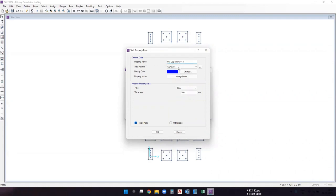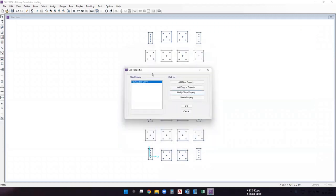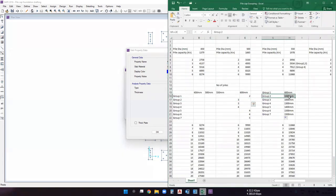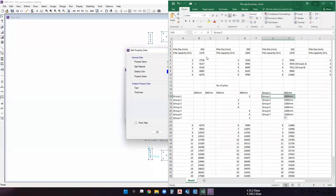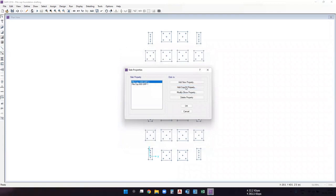Add another property for group two. Name it 'pile cap 1000 mm' with 1000 mm thickness — this will be used for group two. Add another for group four. Note that there is no group three in this particular foundation because the group three pile cap was overlapping with the shear wall pile cap and was combined into a completely different arrangement. So we skip group three and go directly to group four.